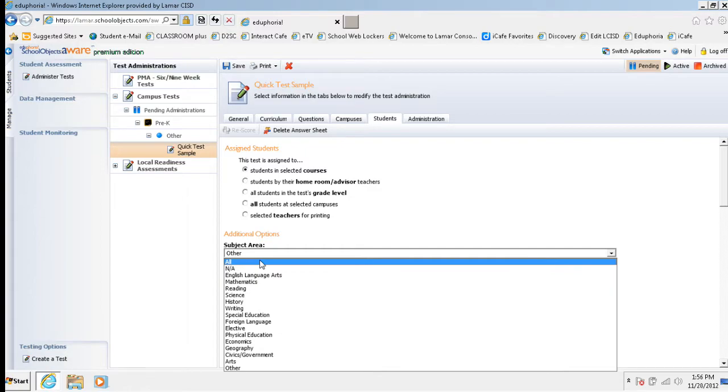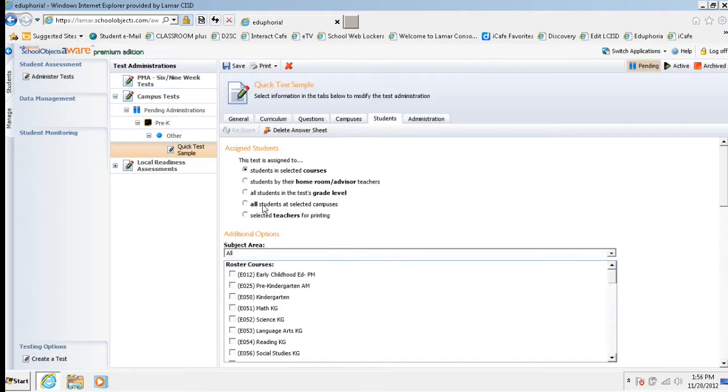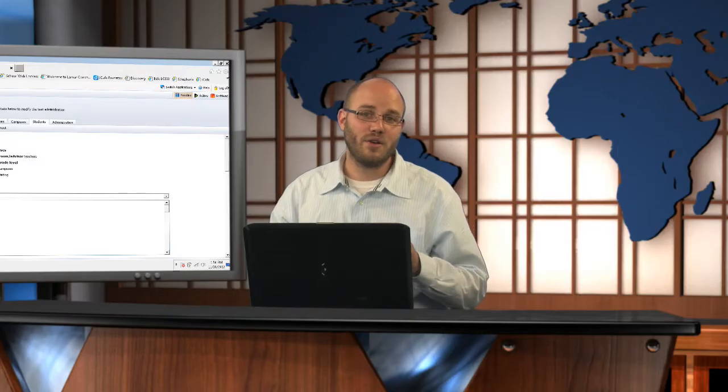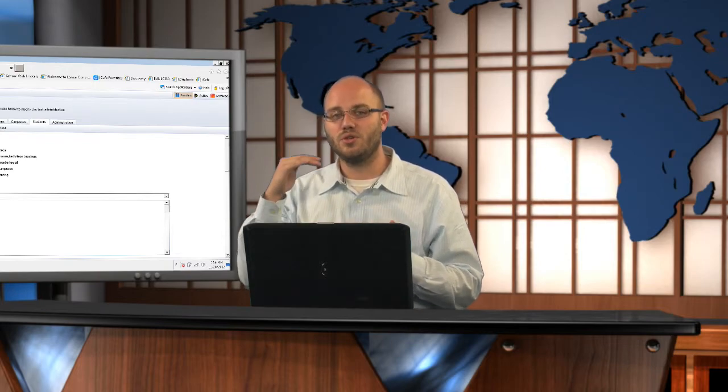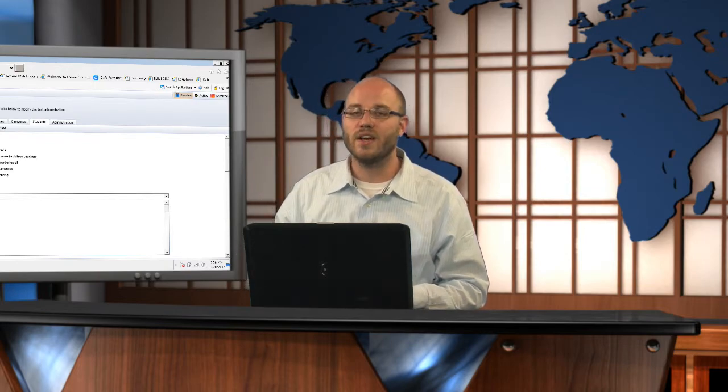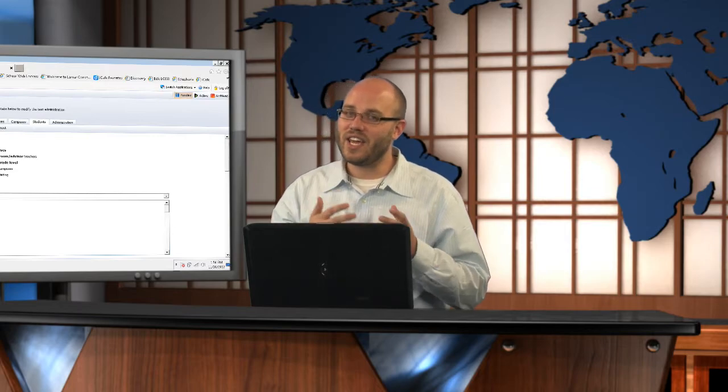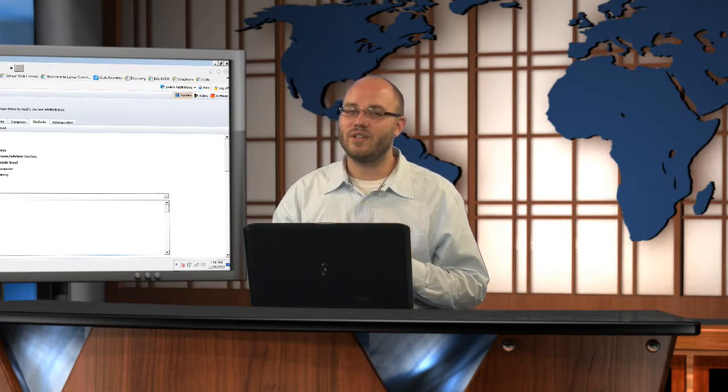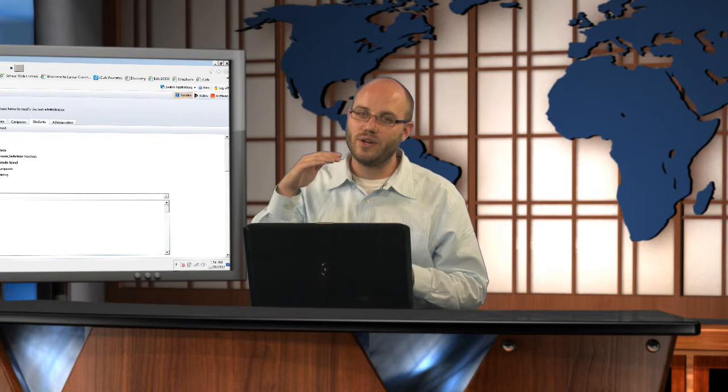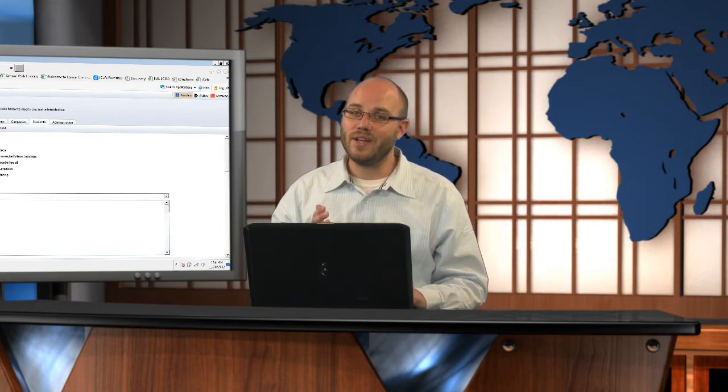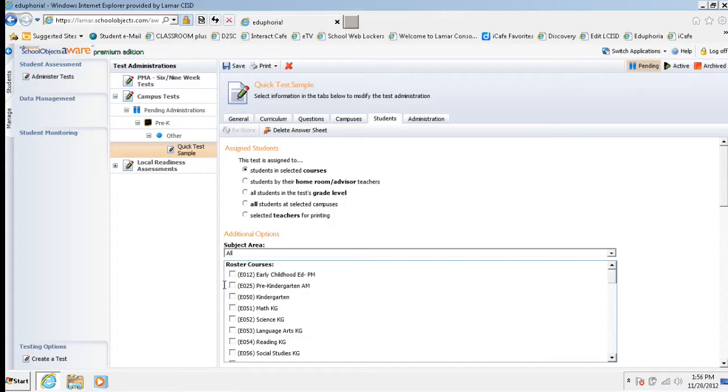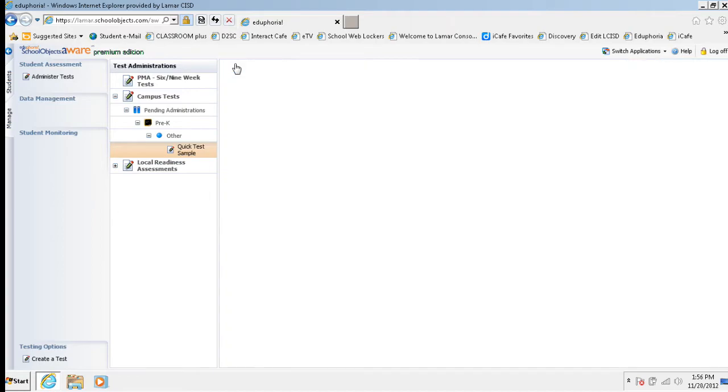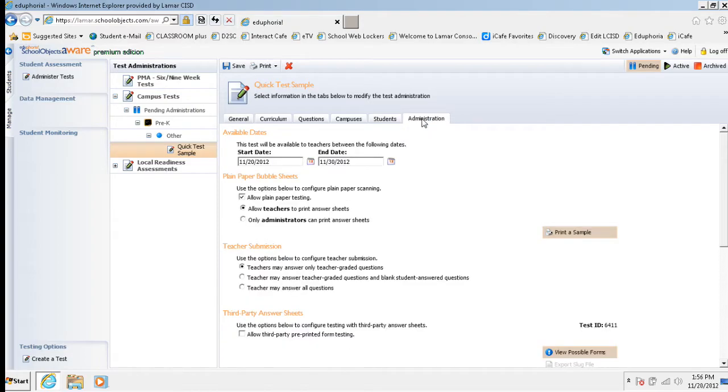The screen will refresh and then choose the subject area that makes most sense to you. For me, since this is a pre-k class I'm trying to work with, I'm just going to choose all and it's going to show me all courses on my campus. For you, like if you're an algebra teacher, you would choose mathematics and you would choose all the algebra one courses that are going to get this test. Each campus is a little different as far as how they've structured the courses. So just make sure you're looking through that course list very carefully including everyone who needs this assessment. So I've chosen all subject areas and I'm going to choose pre-k. Just put a check in the box and then I hit save. The screen will refresh. I'm going to check the administration tab again just to make sure that the start date and end date look good. That's nice. I like that window.